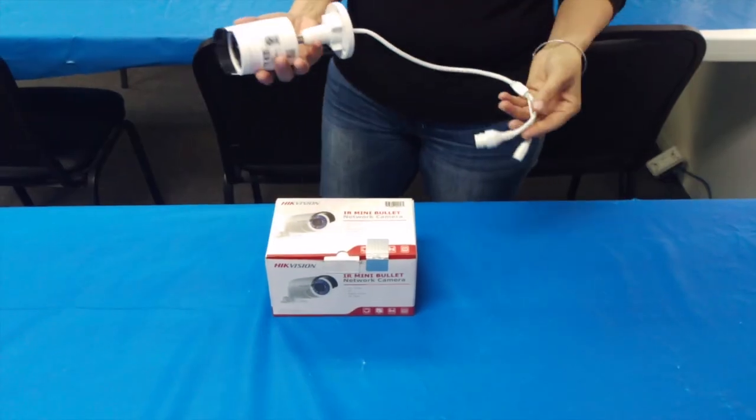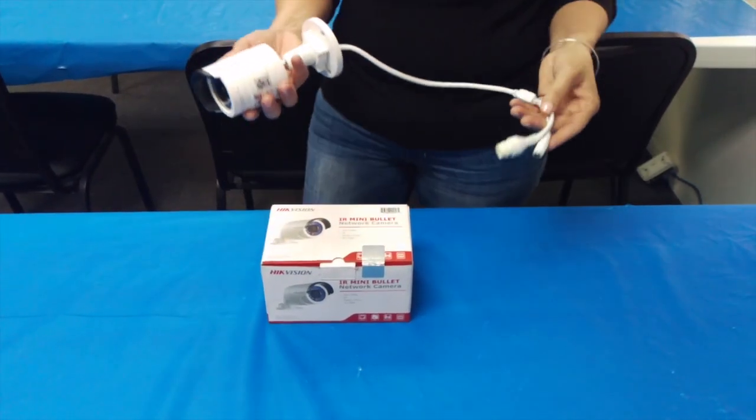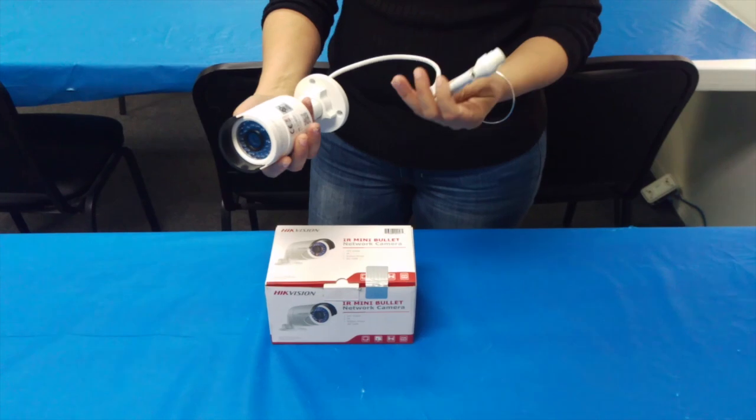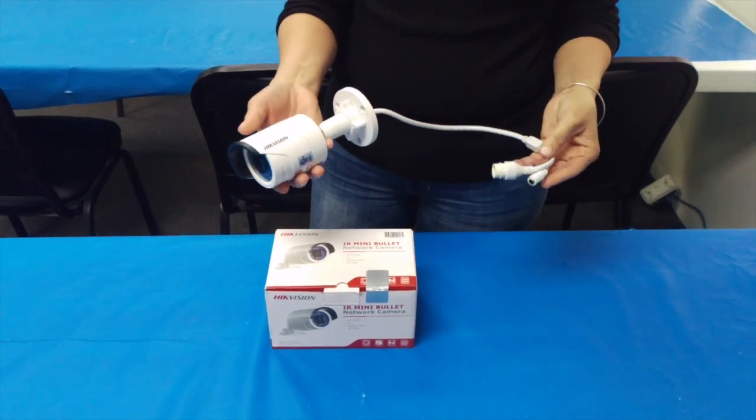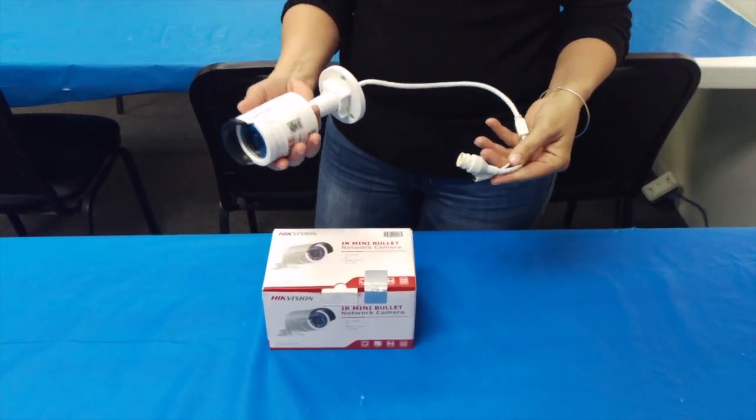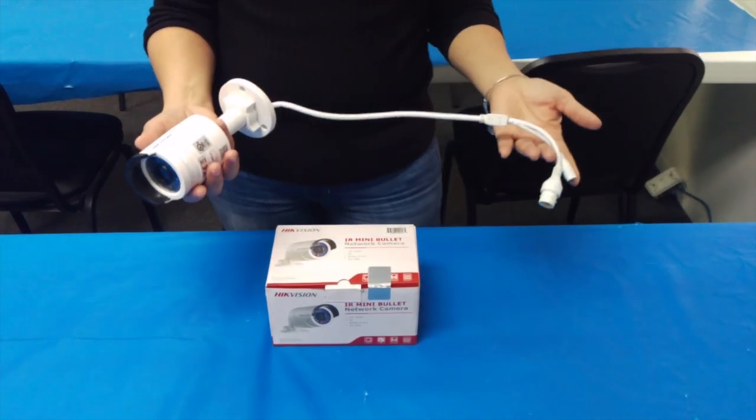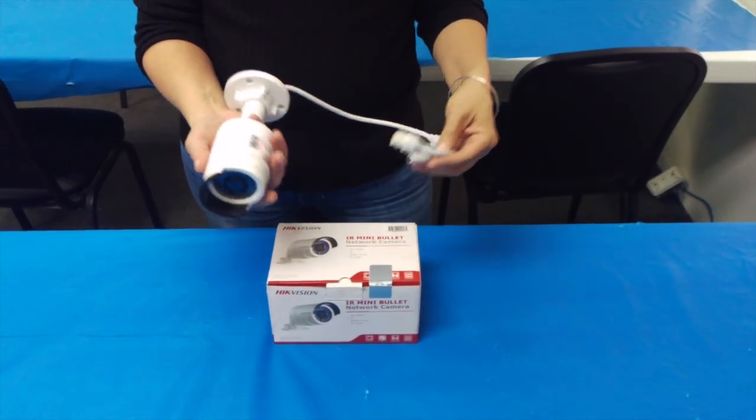Welcome to EPCOM. Today I'll be showing you an infrared mini bullet camera. These are one of our top sellers here, and the reason I'm showing it to you is to reset password using the SADP tool.